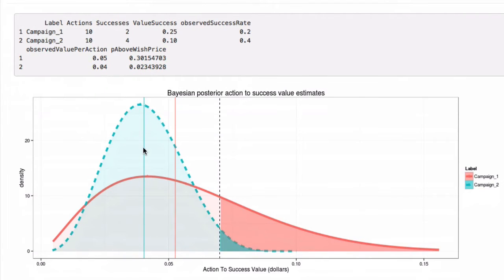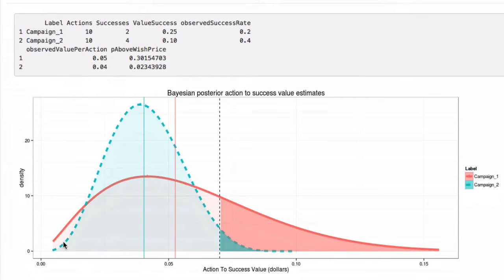That builds the following graph. Campaign two was the campaign that returned four ten-cent successes and has an average price of action around four cents. Campaign one was the one that returned two successes worth 25 cents each and has an average value of action of around five cents.